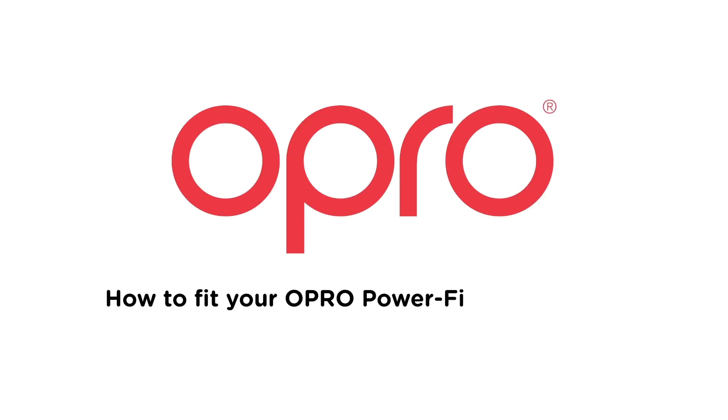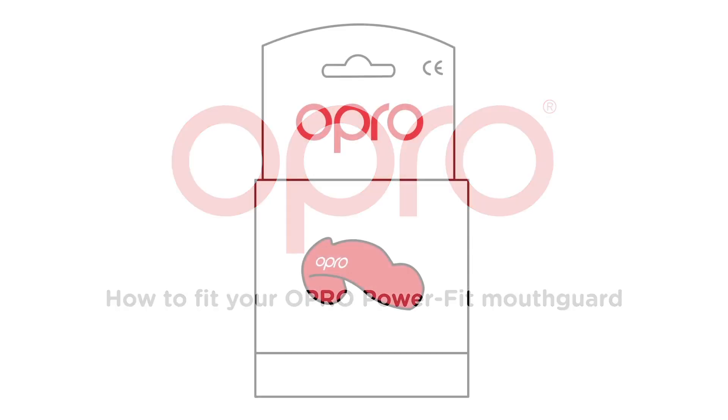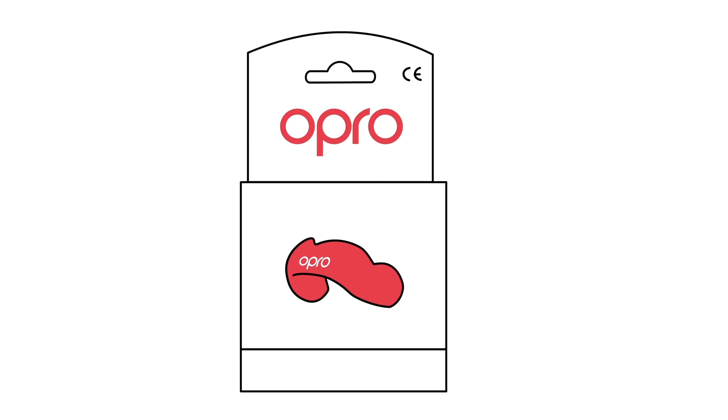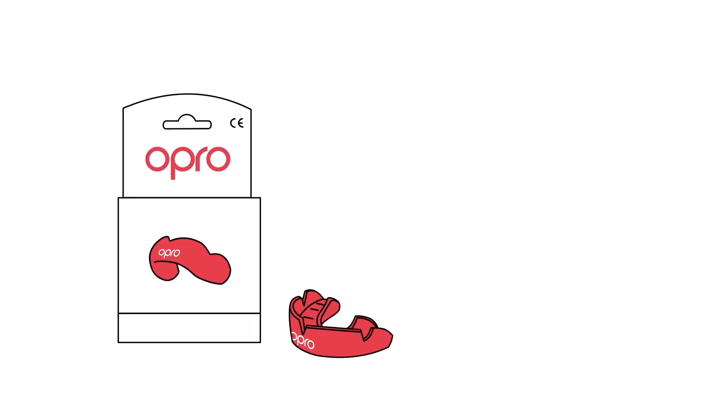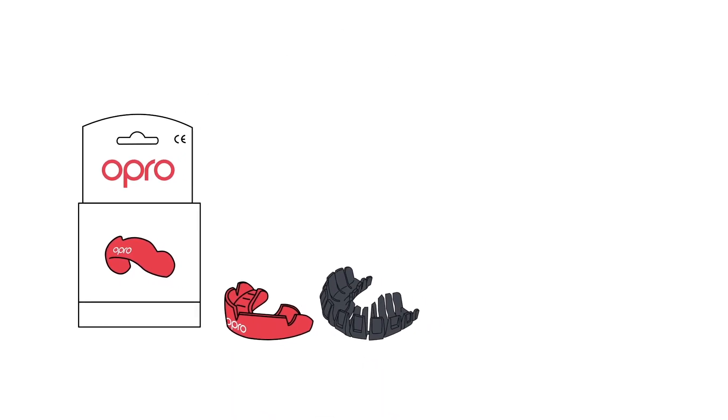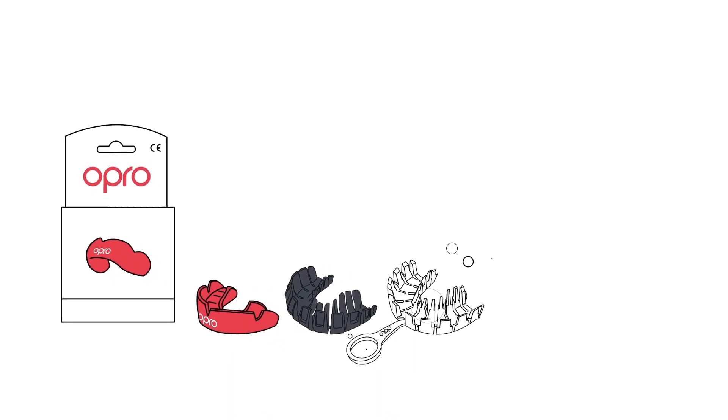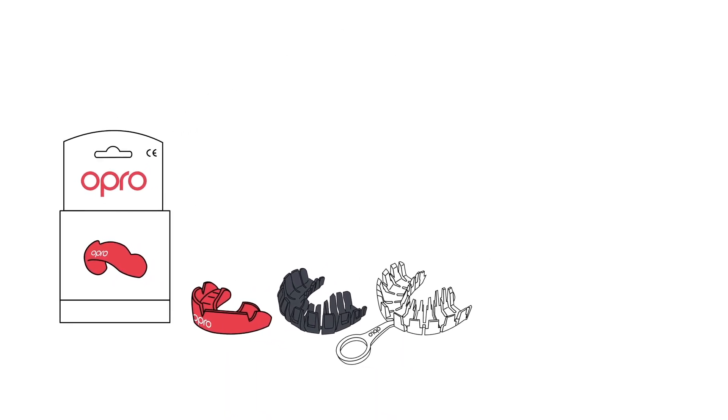How to fit your Opro PowerFit mouth guard. Included in your pack you'll find your mouth guard, a black inner tray and a white outer tray with a handle.